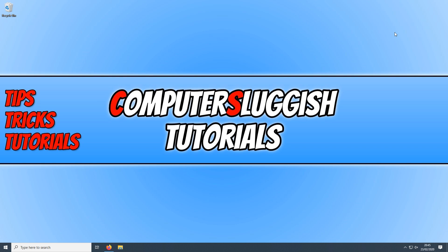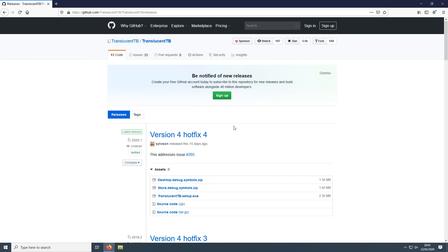In today's video, I will be showing you how to make your taskbar completely transparent in Windows 10. To start off with, first you need to click on the link that's in the description below and you will end up on a page that looks like this.